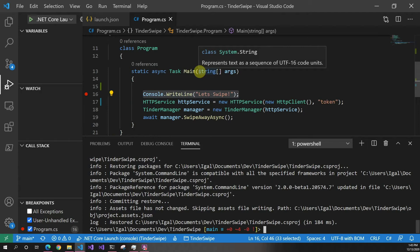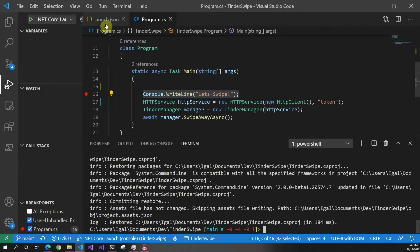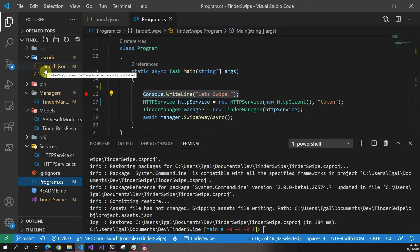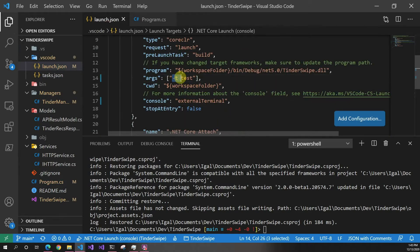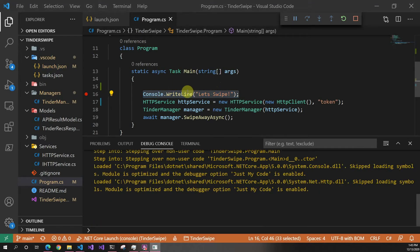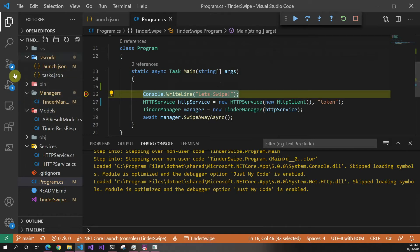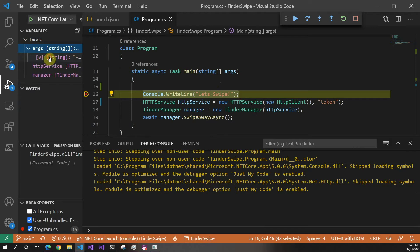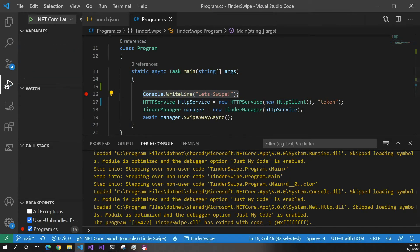Usually when you have a command line application, arguments come in as just strings. I modified the VS Code launch.json to pass a flag and a value 'test', and when you run it you just get something like dash-dash-test as a raw string. To handle that manually you'd have to break it up, match each flag — a bunch of code for something simple. So we found a library that handles this for us.